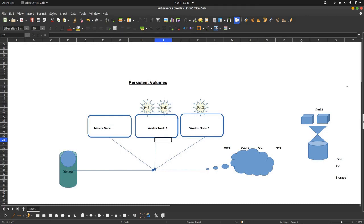There are multiple solutions available for persistent volumes — from legacy storage systems, SSD disks, AWS cloud, Azure cloud, Google Cloud, or even NFS server solutions. The volume will be presented to the worker node, or to multiple worker nodes if it is a deployment with multiple replicas spanning across multiple worker nodes. In that case, we have to present the persistent volumes to all those nodes.